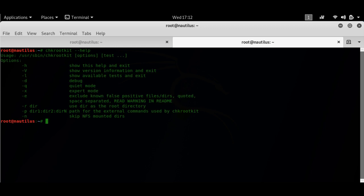If you do chkrootkit help you would get all these options. You can either check rootkit without any switch or use any of these switches.